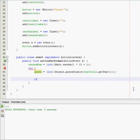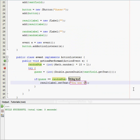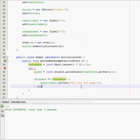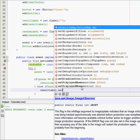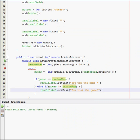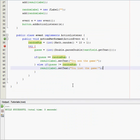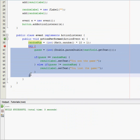All right, perfect. So the logic here is fairly simple: if guess equals random num, they won, so result label set text you won the game. Else if guess does not equal random num, that means they lost, so result label set text you lost the game, just like that.